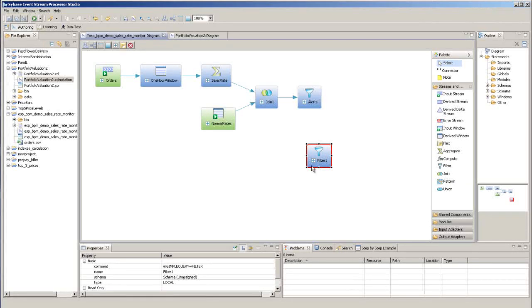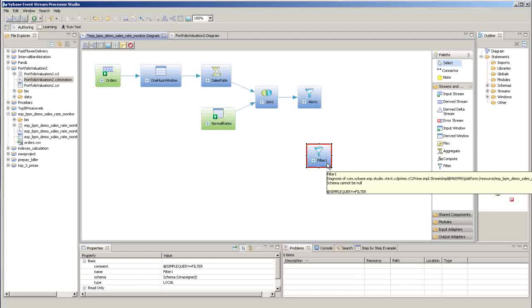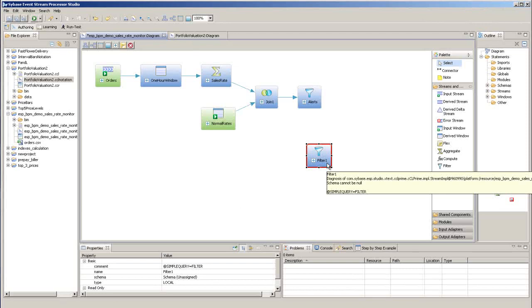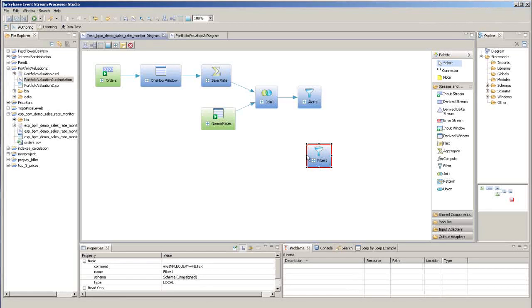The red border indicates that this object isn't fully defined. After we configure the object, the border will turn to black.